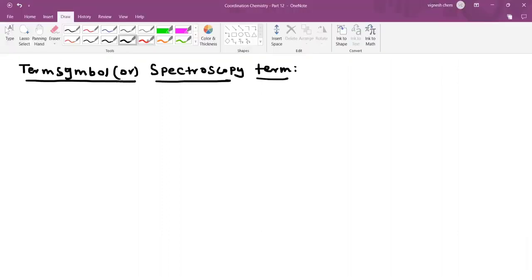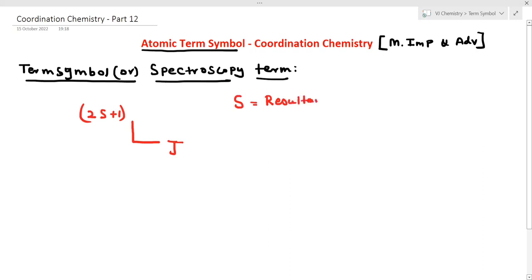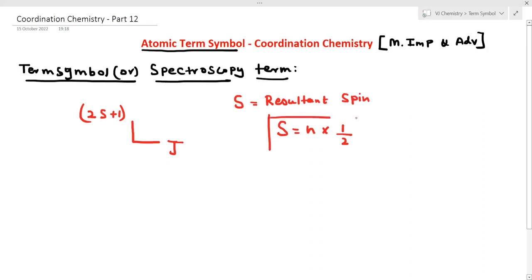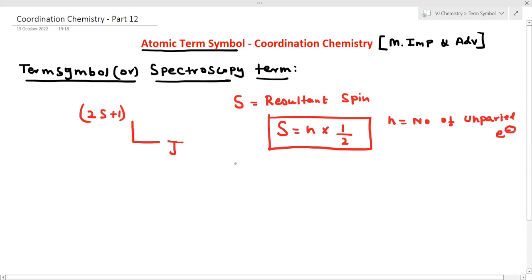The term symbol has the form: 2S+1 L subscript J. What is S? S is the resultant spin. The formula is S = n × (1/2), where n is the number of unpaired electrons. What is 2S+1? It is called the spin multiplicity — very important.